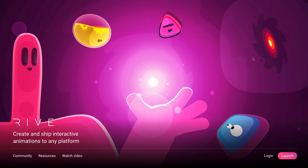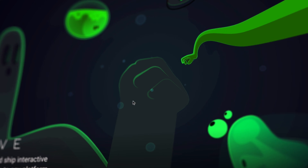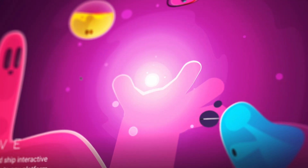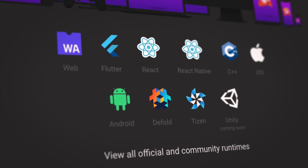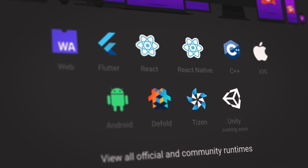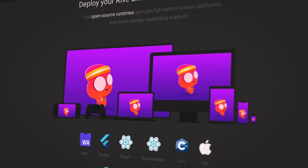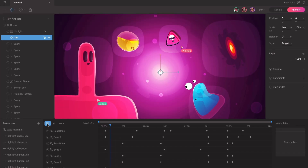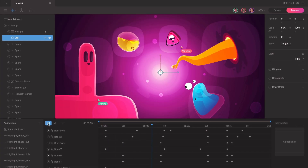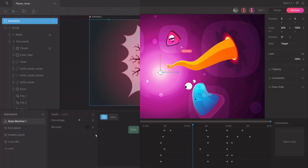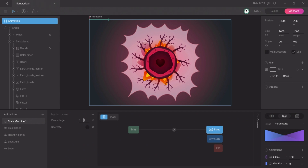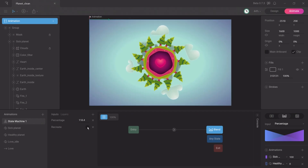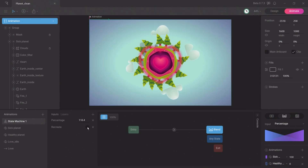One of those experiences was brought to life by Rive. They needed a tool that could handle heavy graphics rendering across multiple browsers and platforms. So they rewrote their Rive editor, an animation tool, entirely in Flutter to enable developers to create beautiful, multi-platform illustrations on web, macOS, and Windows.